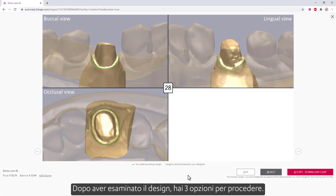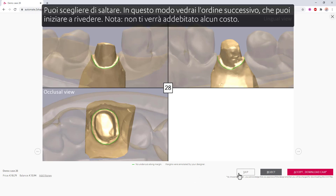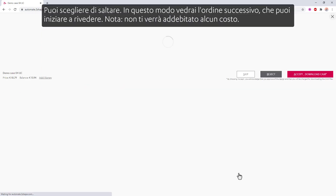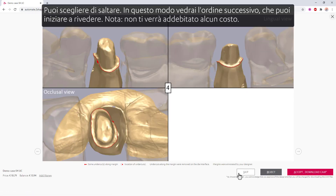After reviewing the design, you have three options to proceed. You can choose to skip. This way you'll see the next order, which you can start reviewing. Note, you'll not be charged for it.